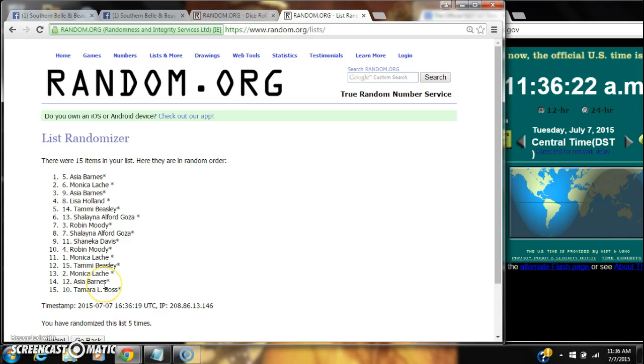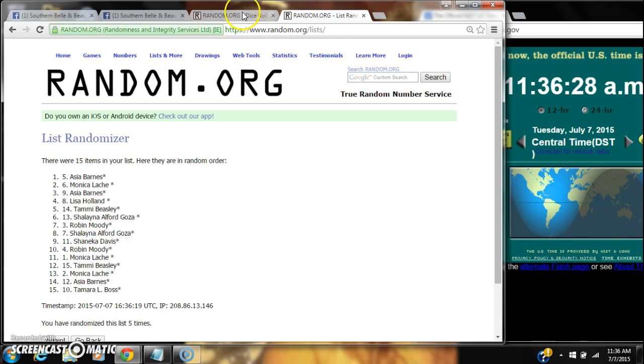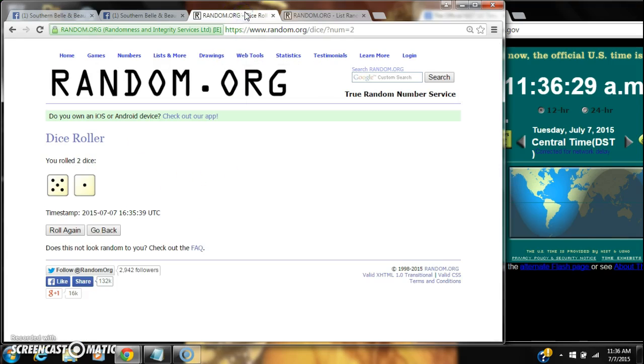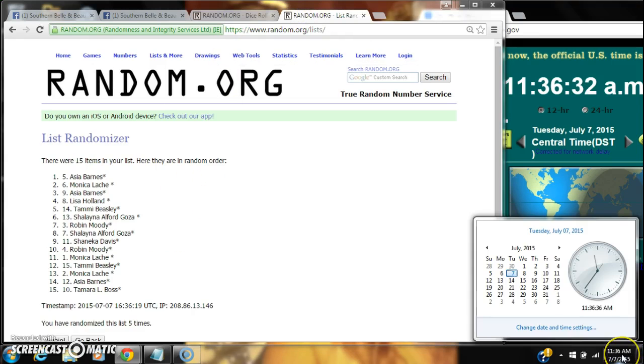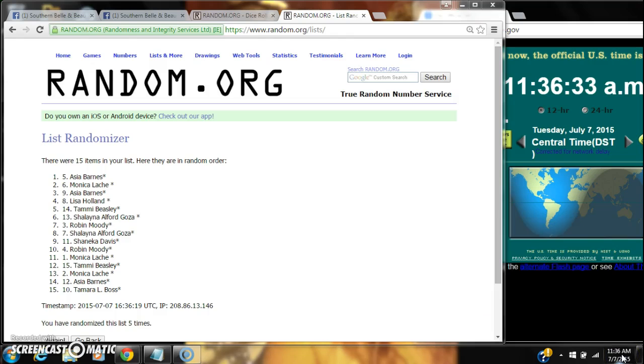5 for the 5th time. Asia's on top, Tammy Boss is on bottom. We've randomized 5 times with 15 items on our list. Dice, call for a 6. So here we go for the last time at 11:36.